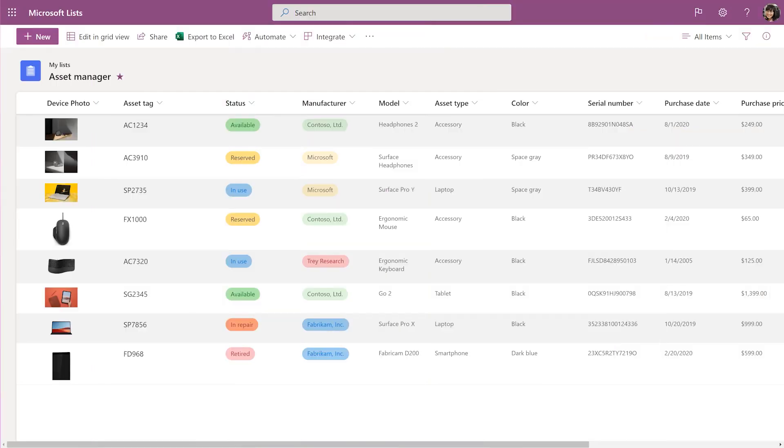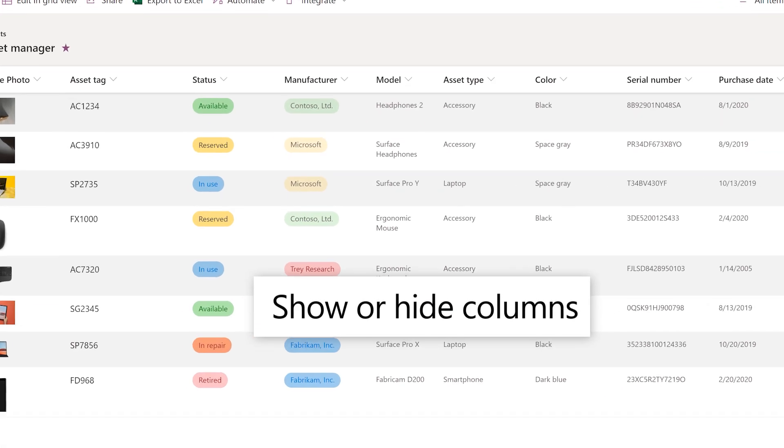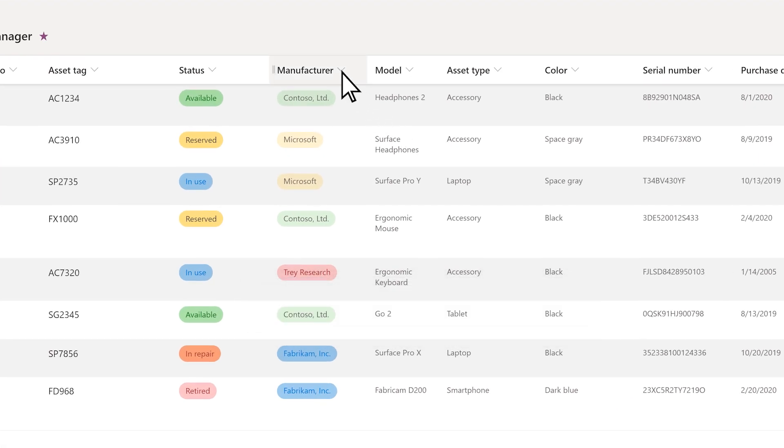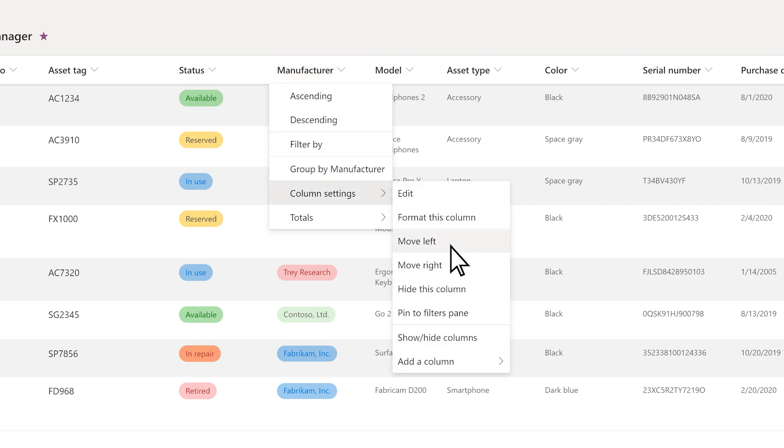You can edit a view of a list so it shows just the items and columns you want. To show or hide columns, select any column heading, and then select Column Settings, Show Hide Columns.